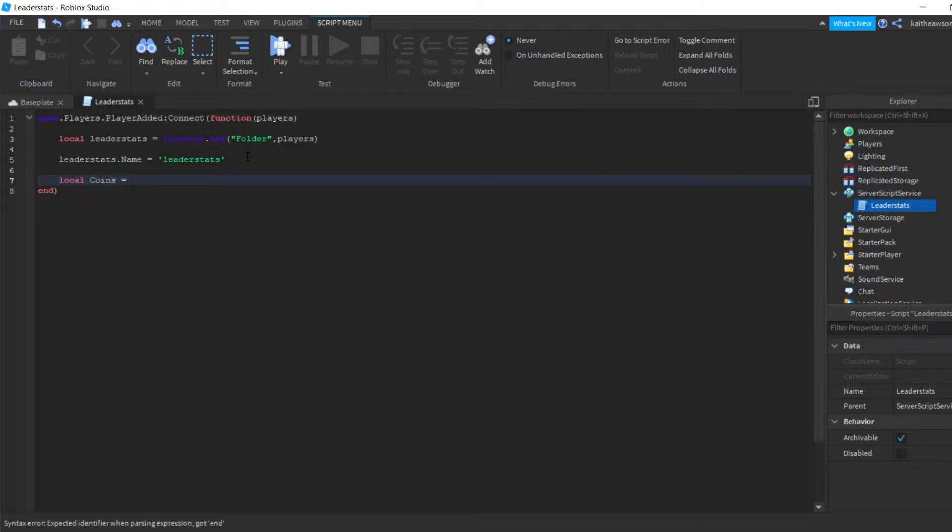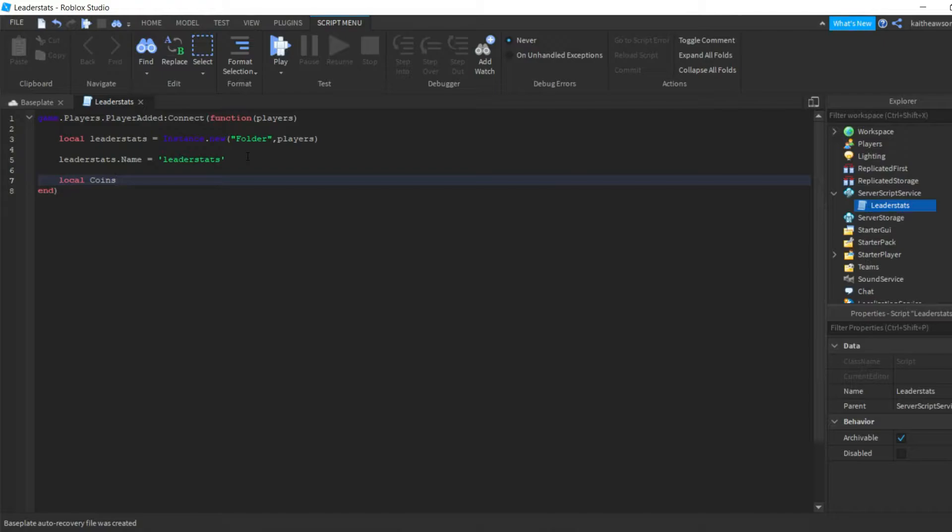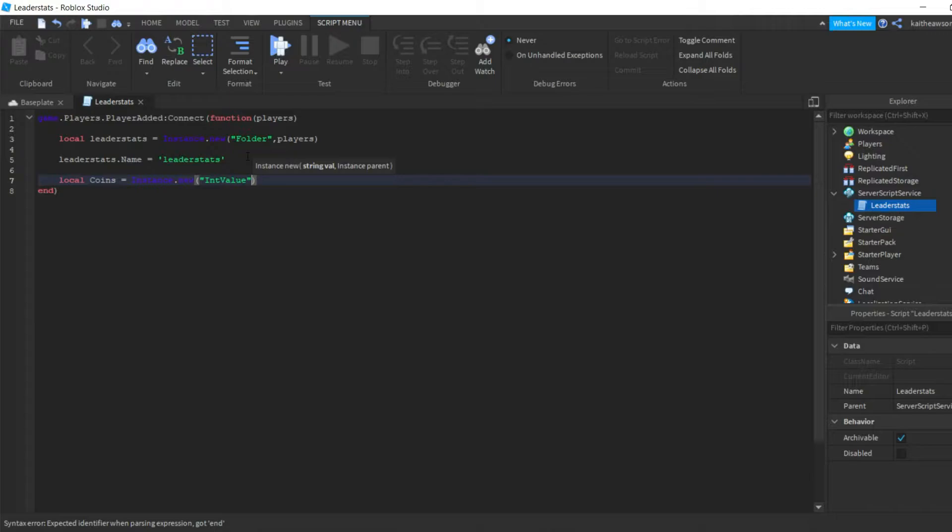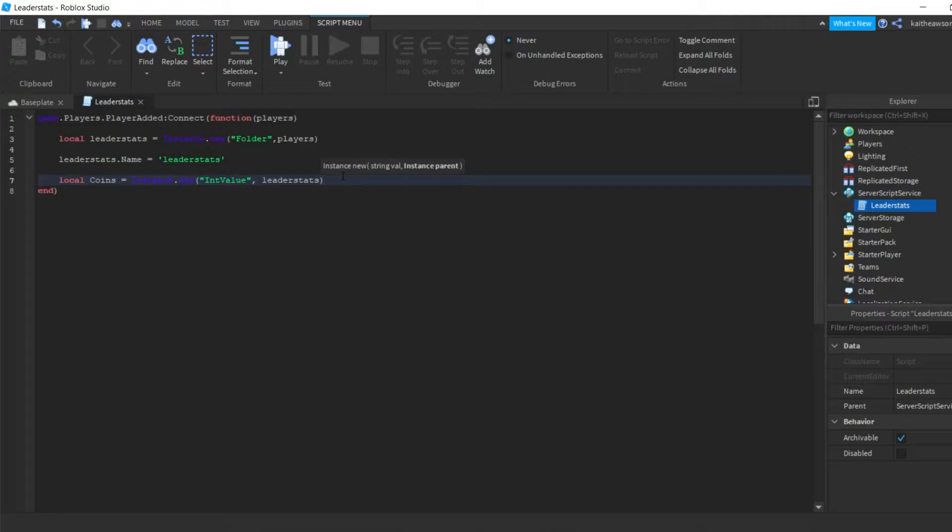Now we're gonna do local coins, and you can name this to whatever you want - this will be the name of their money. So we're gonna do local coins equals Instance.new, an int value, and we're gonna do comma leaderStats.